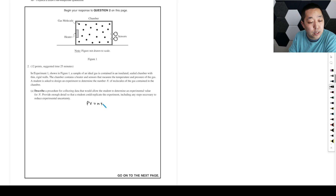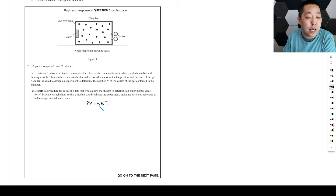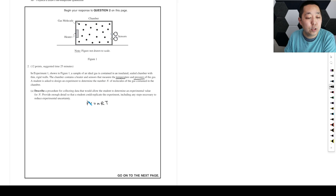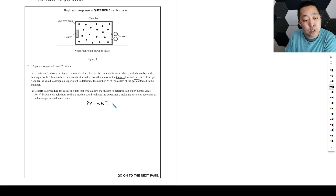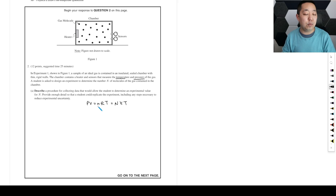We would use PV equals NRT as the main idea. We want to isolate N, so let's keep volume constant and use the sensors that measure temperature and pressure. We're going to keep the volume constant — it's a sealed chamber — and just vary the pressure and the temperature. By that information, we can calculate N, because R is a constant. Note this N is number of moles; technically it's NkT for number of molecules, but if you get moles you can always use Avogadro's constant to convert to number of molecules.